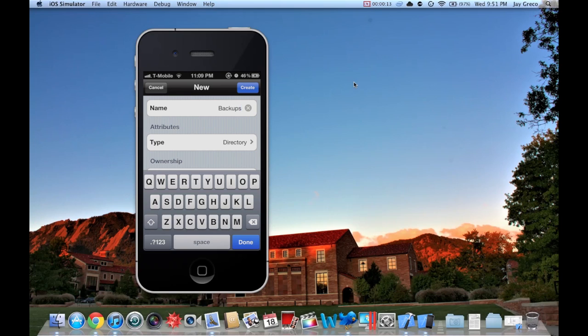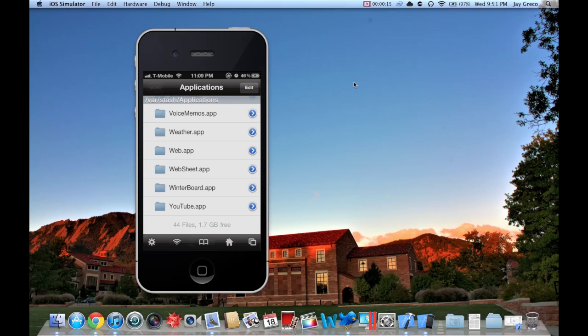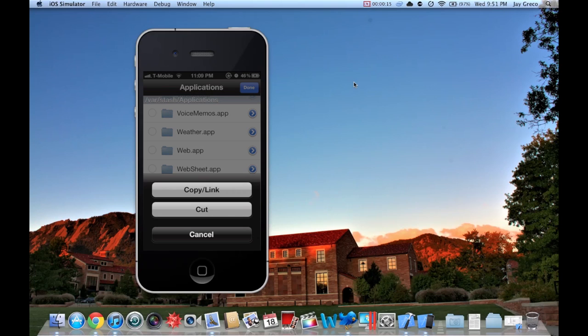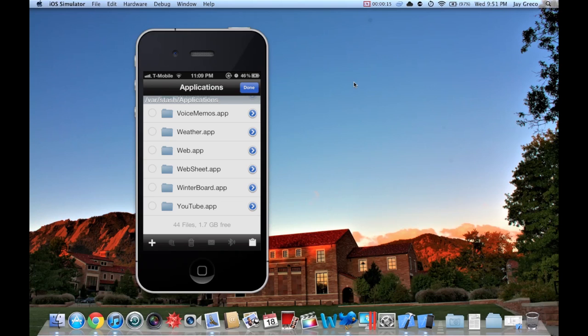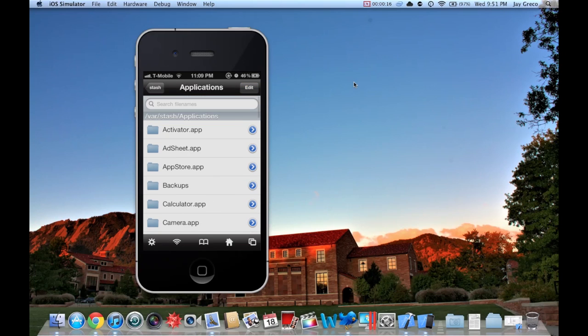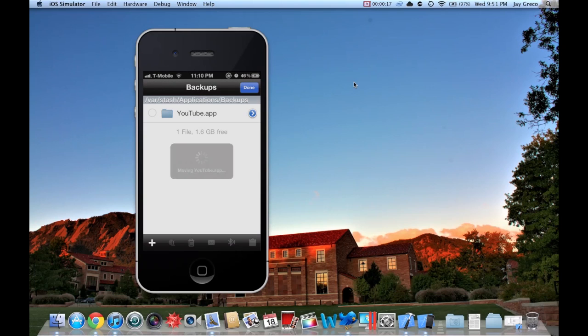Now you'll see the purpose of this in a minute. After you create the Backups directory, all you're going to do is hit the Edit button, select the YouTube app, and hit Cut. As soon as it is cut, go open the Backups folder and click Paste from the Edit menu.